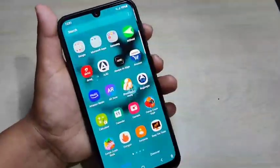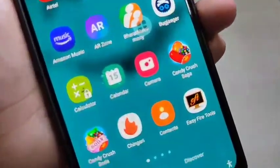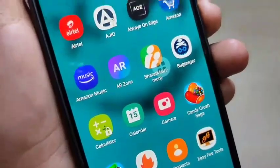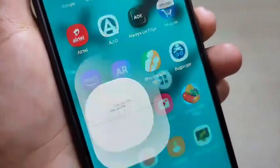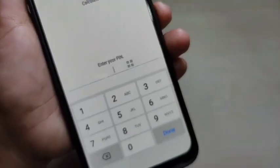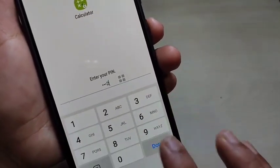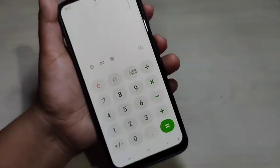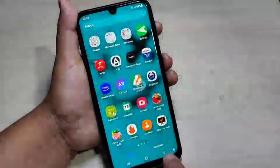Now I am going to open the Calculator app. You can see there is a lock symbol on that app icon. Just tap on it — you can see it is asking for the PIN. Enter the PIN and tap on Done. Now you can see it is unlocked. Simply in this way you can set the app lock on this device.